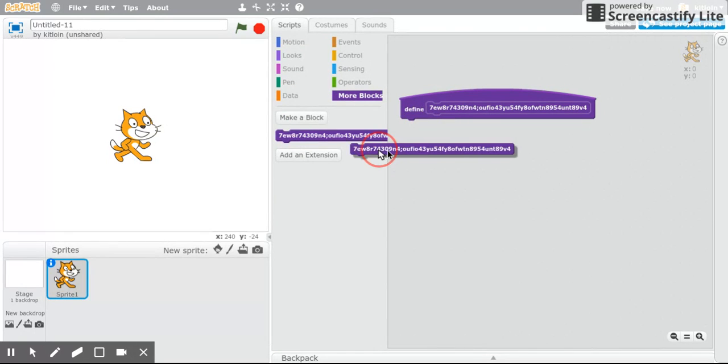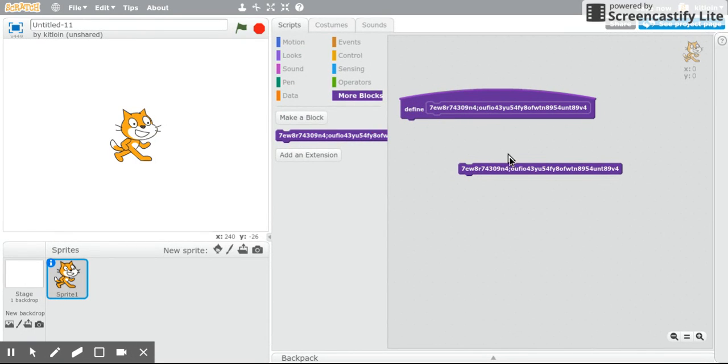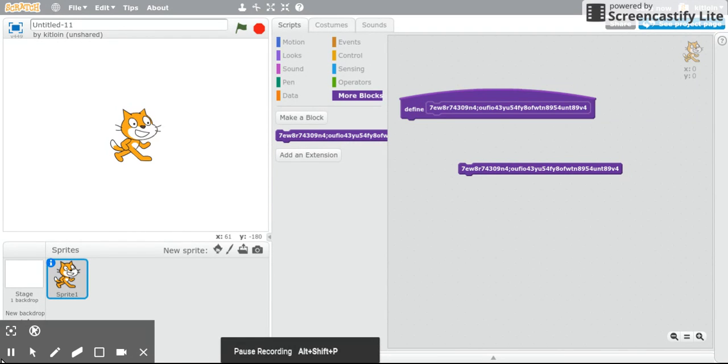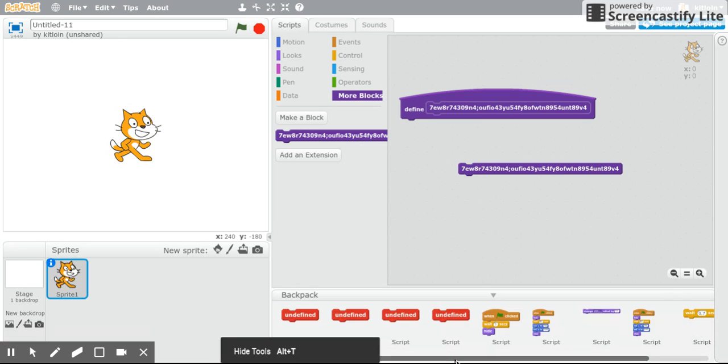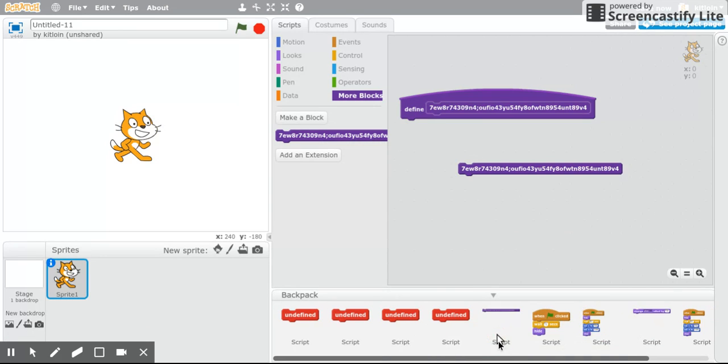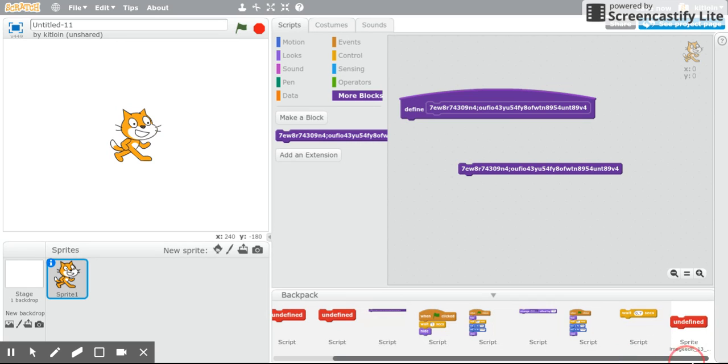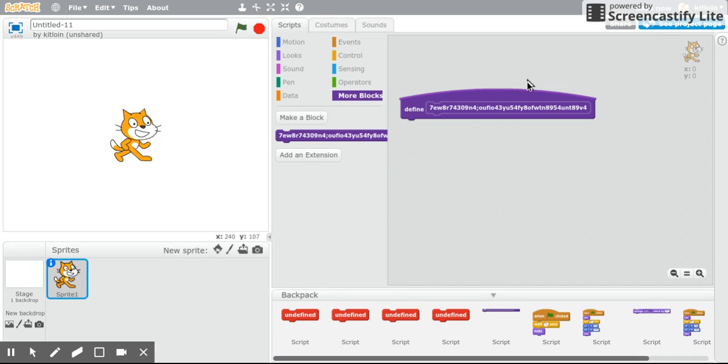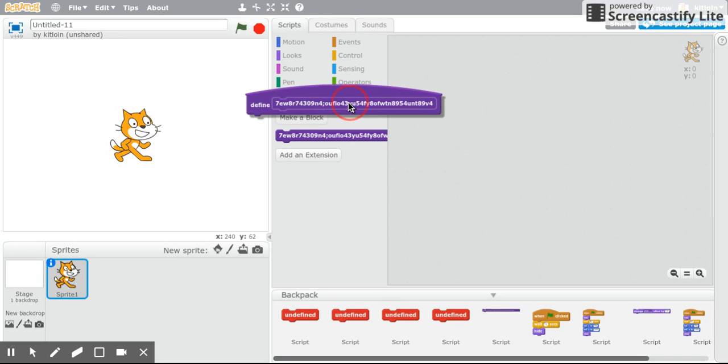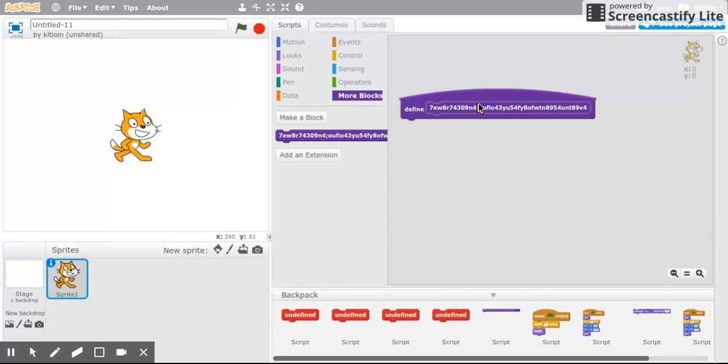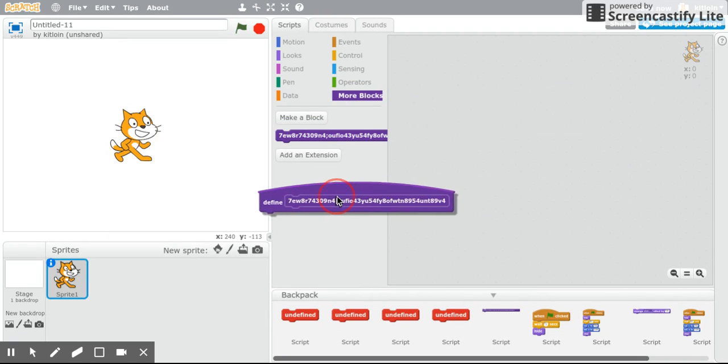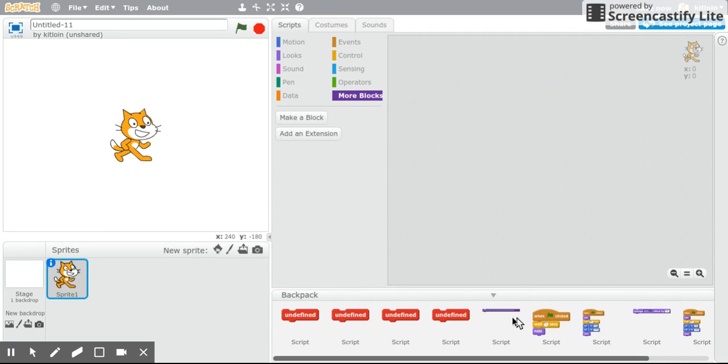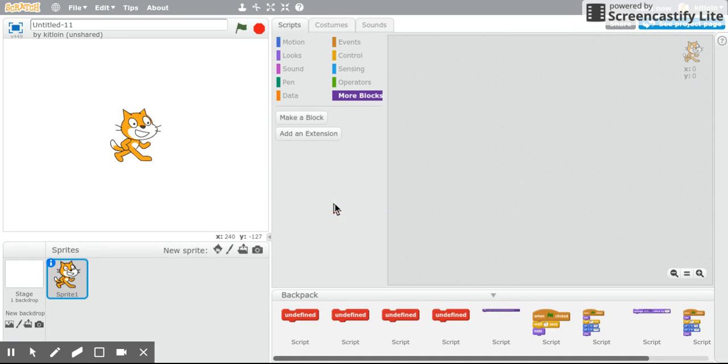Then you want to take this block, open up your backpack, which is down here, and then put that in there. Now I can put away these two things. And then you want to find the block, place it in there, and it should be undefined block.